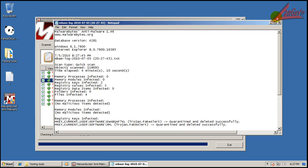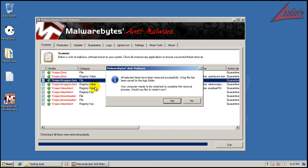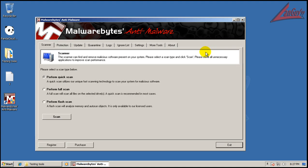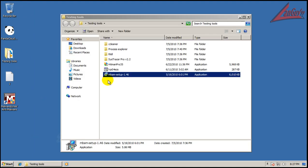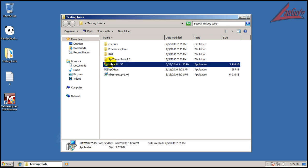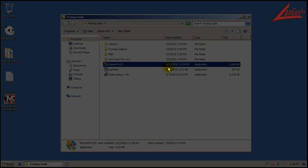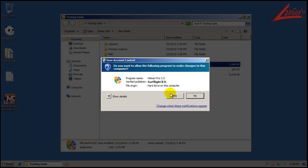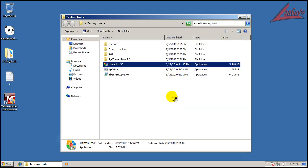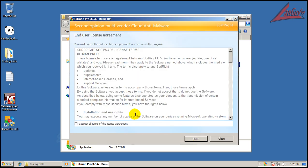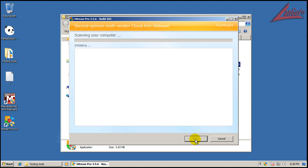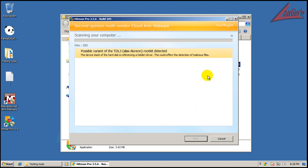and I don't see anything running in memory, so I'm not going to restart. Now let's do a scan with Hitman Pro. See if that finds anything.